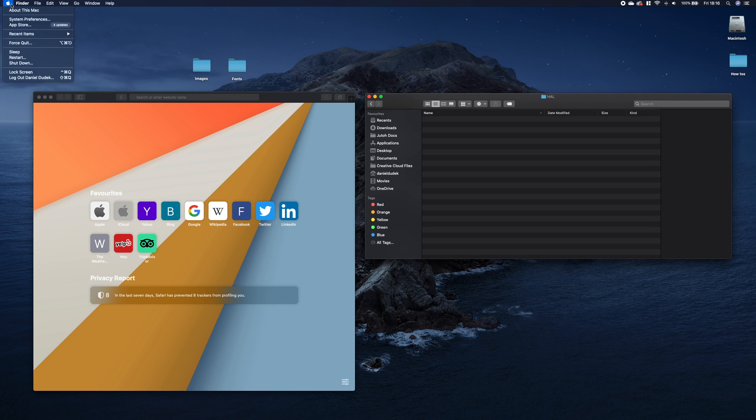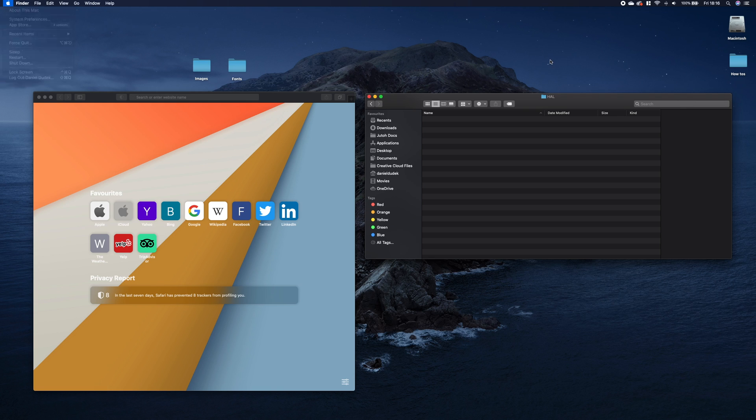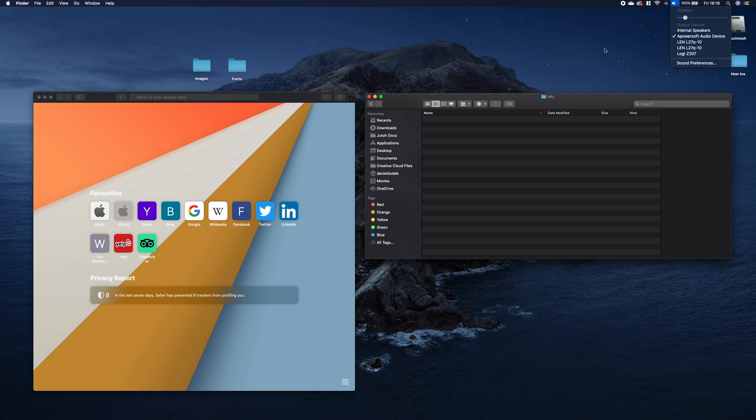And now restart your device. After the restart, the device will be removed.